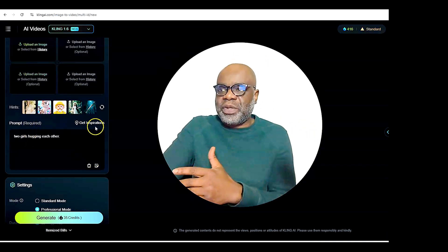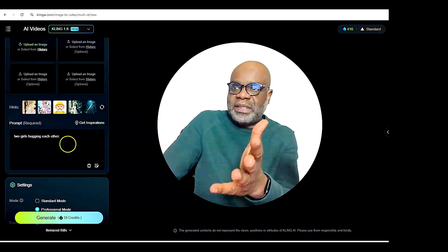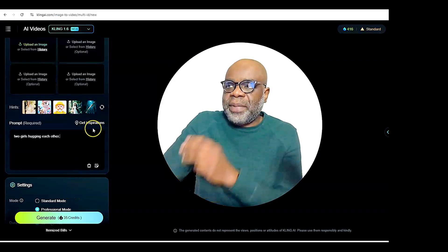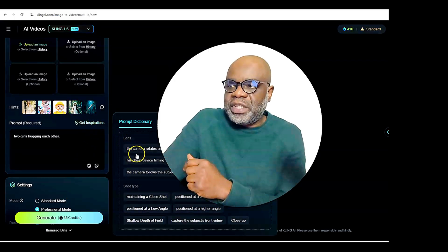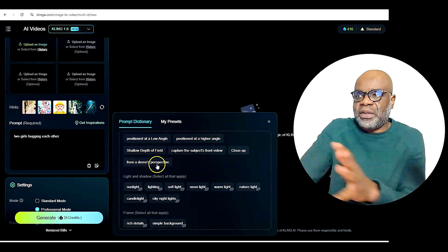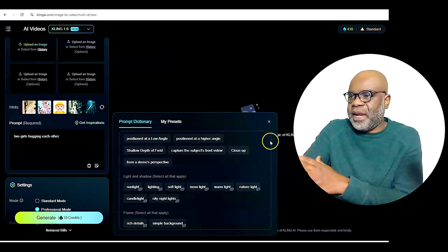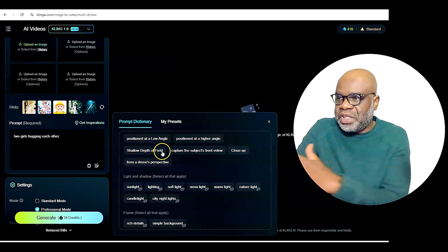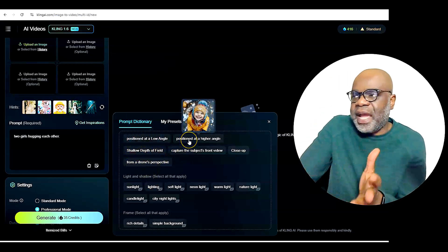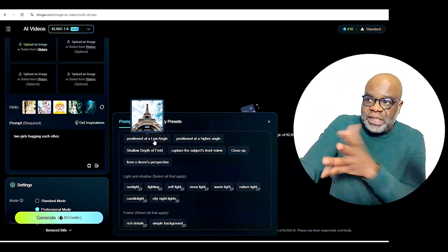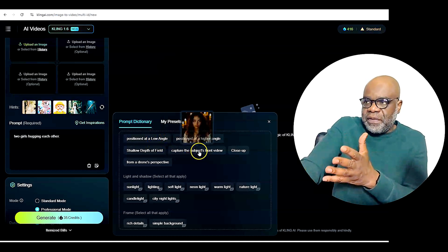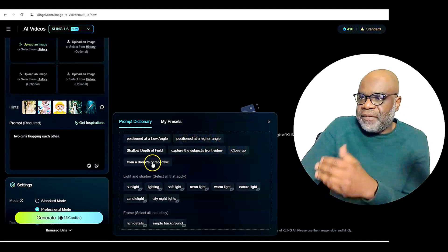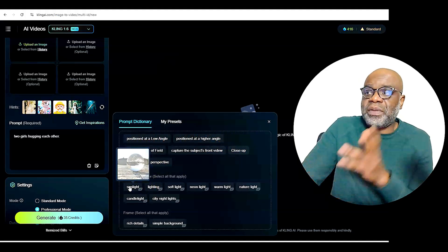Then you have the hints, prompts required, and get inspiration. It says here are two girls hugging each other, probably based off what was selected. But if you go to get inspiration, it gives you the opportunity to see other prompts you could put in there. As you start to put images in here, you will know whether you want a shallow depth of field, position at a higher angle. They show you those examples — capture the subject's front view, close up, from a drone's perspective. Something totally worth checking out.